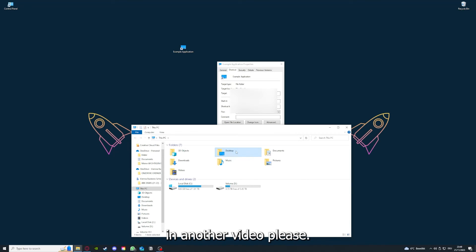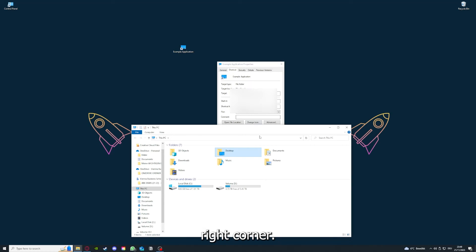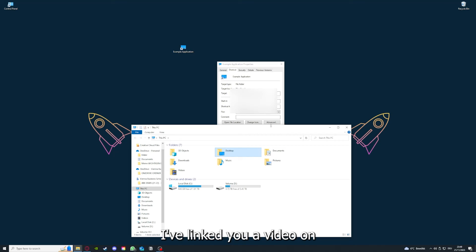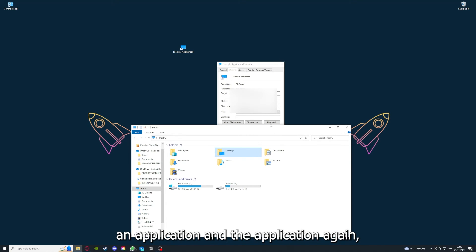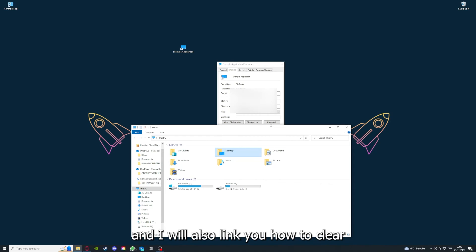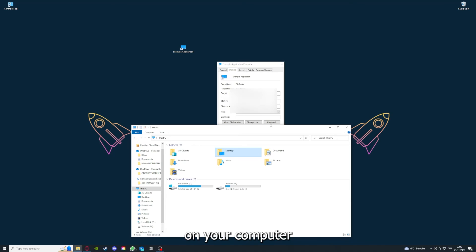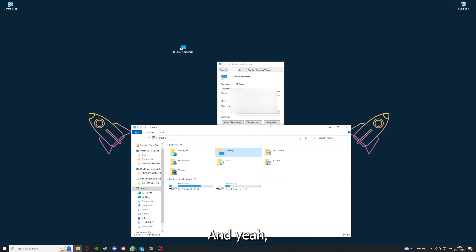I'm going to show you this in another video. I've linked you a video on the top right corner on how to update an application and also how to clear cache or data on your computer or in an application.